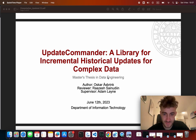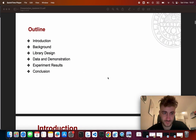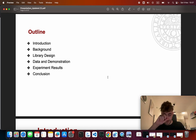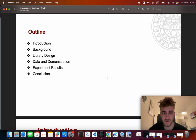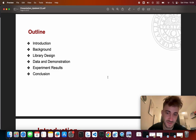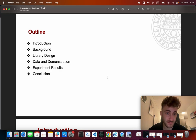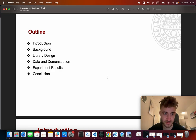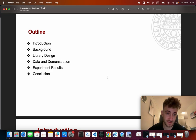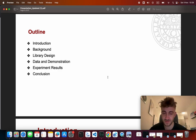Thanks to my reviewer Raz and my supervisor Adam — you have been of great help. With an outline, we'll have an introduction on the thesis and the project, some background knowledge on incremental computing and data pipelines, then we will go into library design before moving on to some example data and a demonstration on how the library works. Then we will see experiments run to evaluate library performance, and then go into some conclusion.